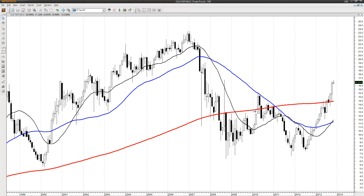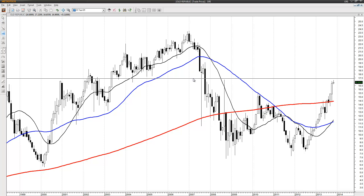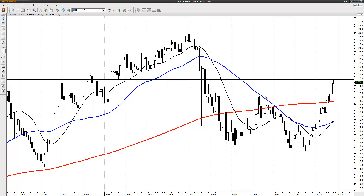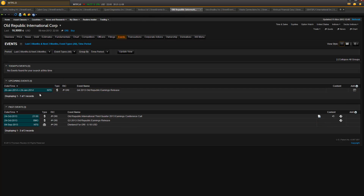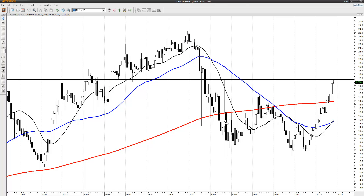Next: Old Republic, ORI. This is not a very strong pivot peak but it is one, and we have a level at 17.25. It's pretty close at the moment. Any earnings for Old Republic? No, nothing — no earnings. That level was 17.25.